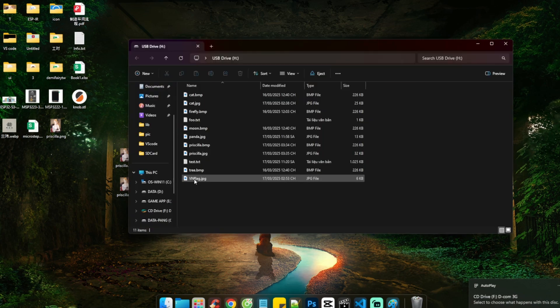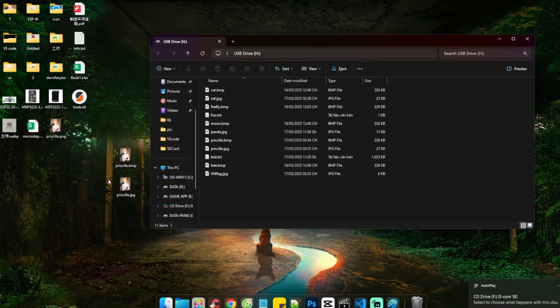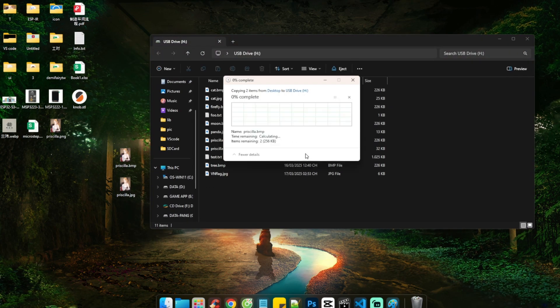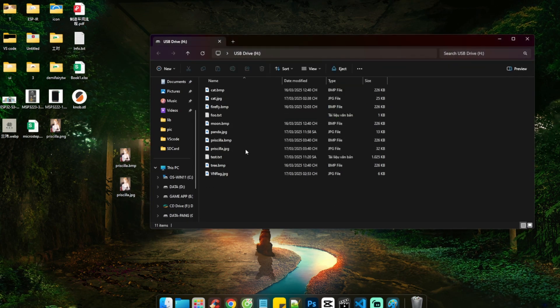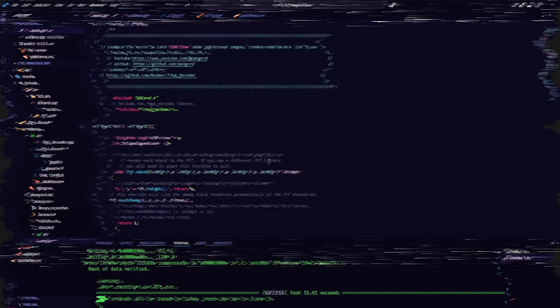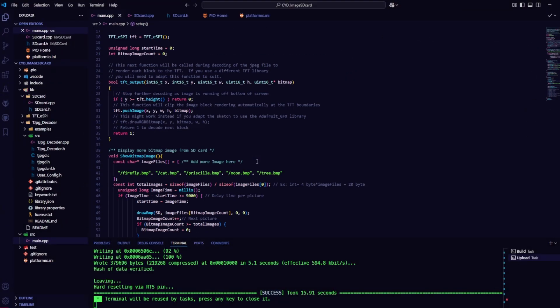Next, you just need to insert the microSD card into your computer and copy all the image files onto the card. Okay, in this part, I'll talk about the code.